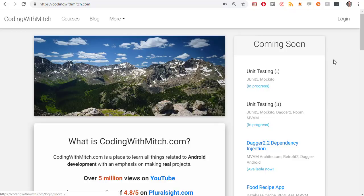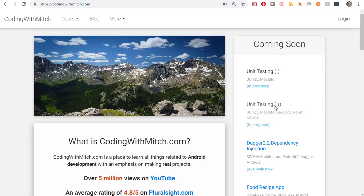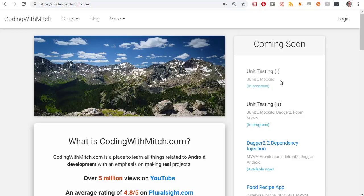I'm making a couple unit testing courses, unit testing one and unit testing two. Unit testing one is going to be a free course. It's going to be available probably just on my website. I haven't decided yet using JUnit 5, Mockito, and whatever else I decide. I'm not really done that one yet.